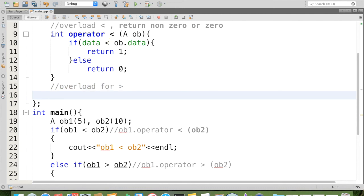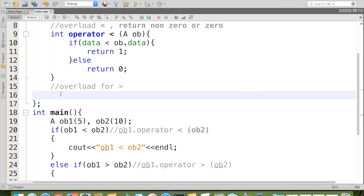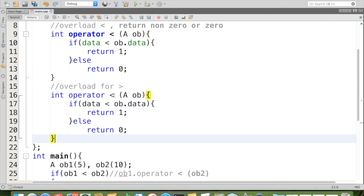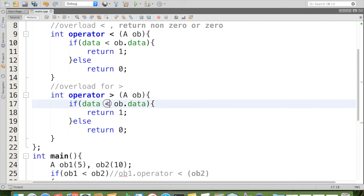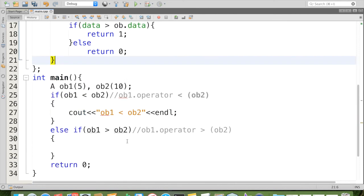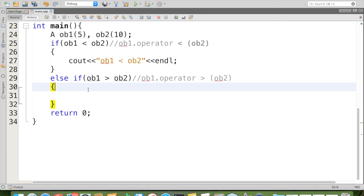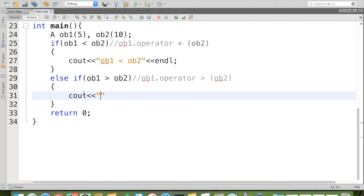So same thing, I am just copying and pasting here and say that it is greater, and here also you can say that it is greater. If it is greater than return 1, else return 0. Then we can say that here cout ob1 is greater than ob2.